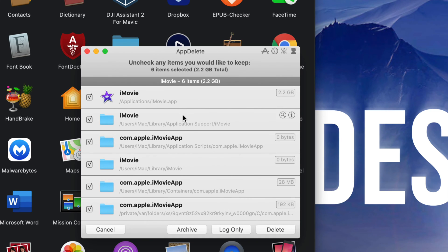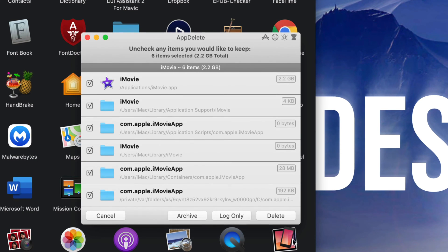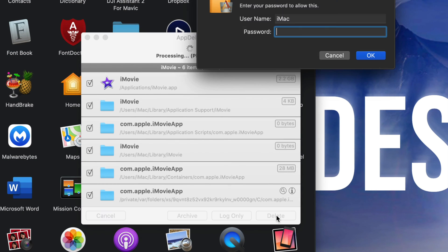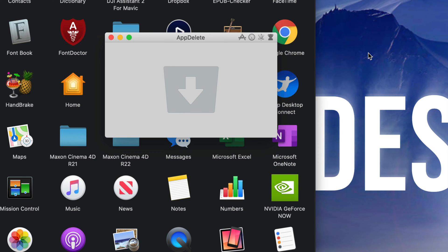So I can just press Delete on the bottom right-hand side. It's asking for my password if I have one. Press OK and there we go, just got rid of iMovie.